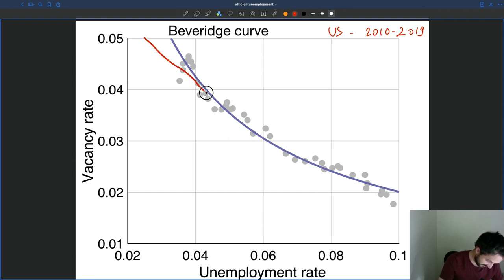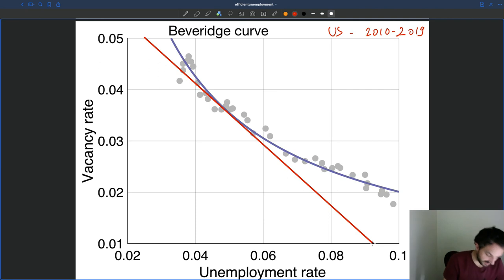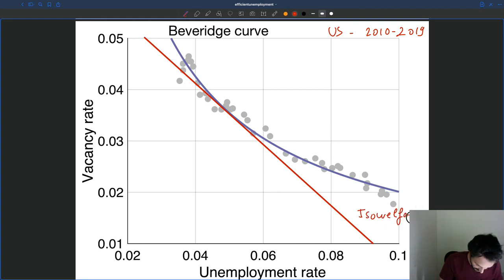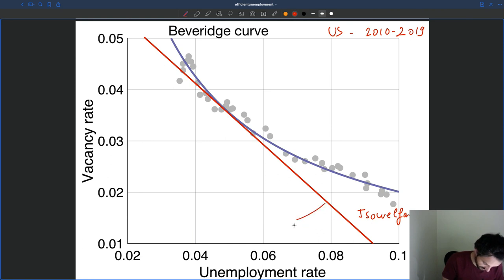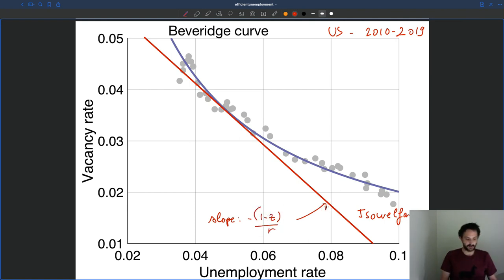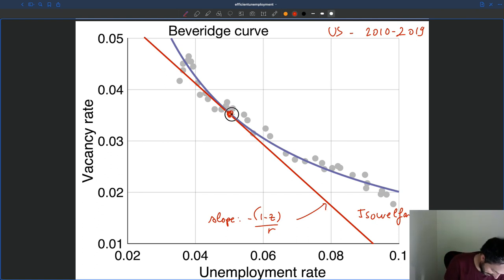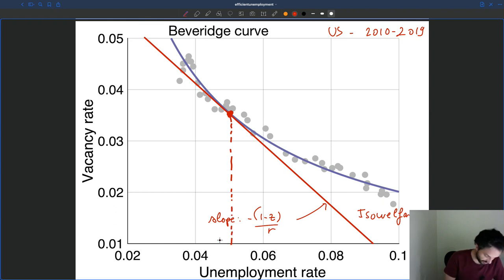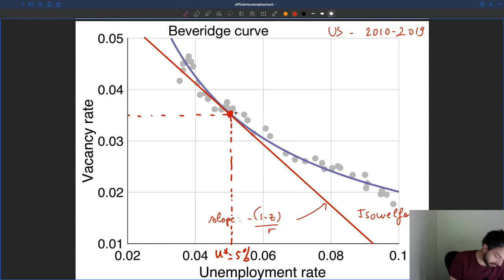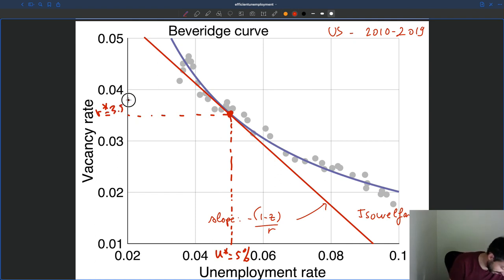Let's say this is my iso-welfare curve. The slope of the iso-welfare curve is minus (1 minus z) over R. We find the point of tangency, which is here. In a case like this, we have an efficient unemployment rate U-star, which is maybe around 5%, and an efficient vacancy rate V-star, which is about 3.5%, if we use that slope.